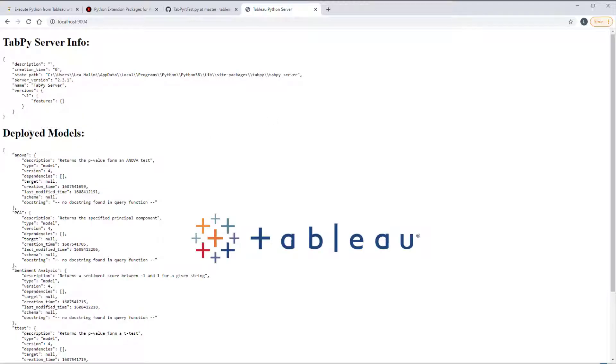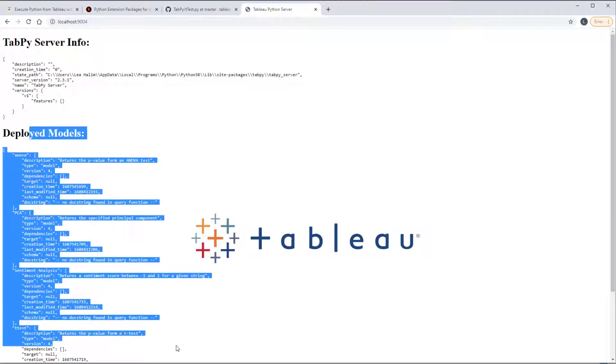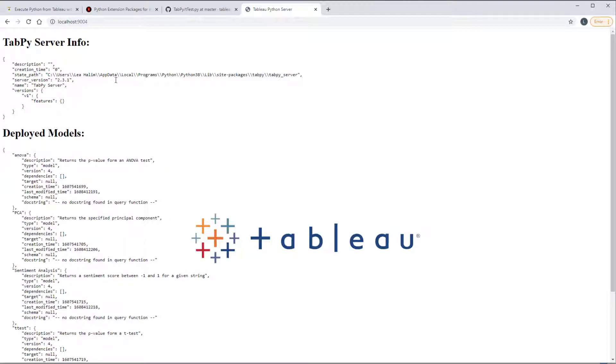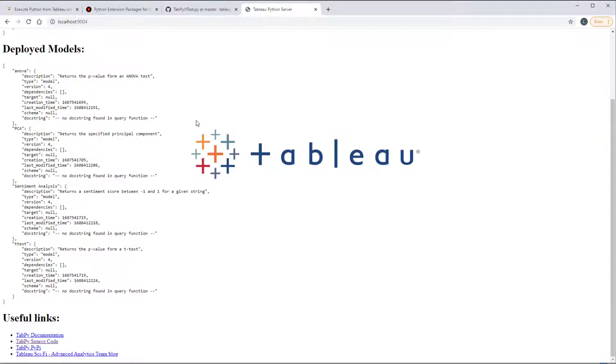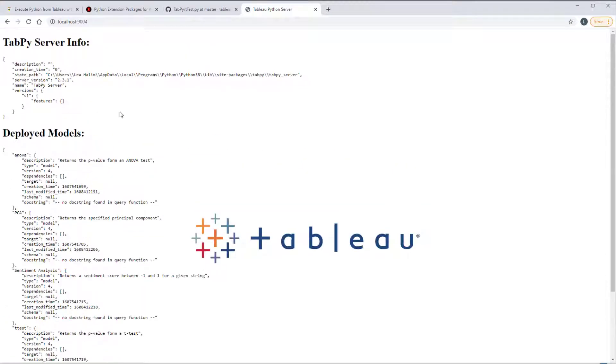I get this. I have the deployed models because I already ran that. That comes later. But you should at least see this server info and you should see this useful links.